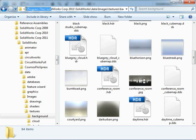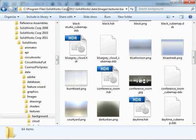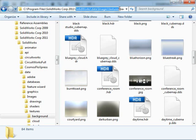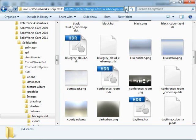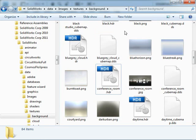If you browse into your program files, SolidWorks Corp 2011, or in this case that's my directory where I've got 2011 installed, and then the SolidWorks folder, data, images, textures, and then background, this is where all our environment images are.